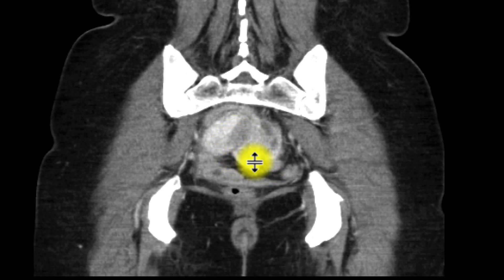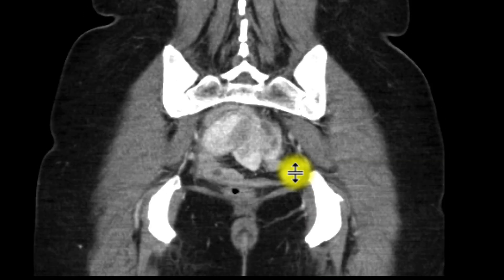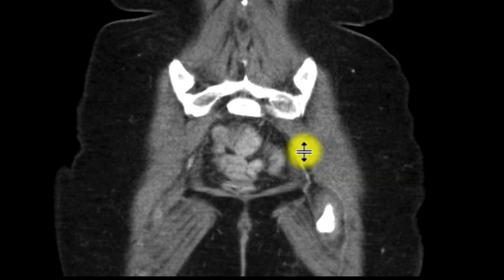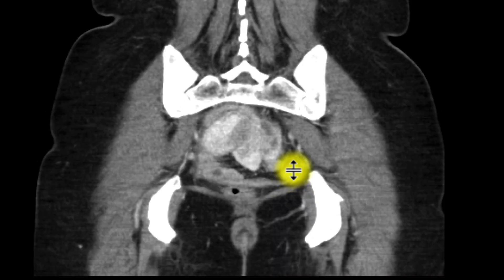We can see it right over there, this filling defect. And so this ended up being resected, and this turned out to be an adenocarcinoma of the small bowel.